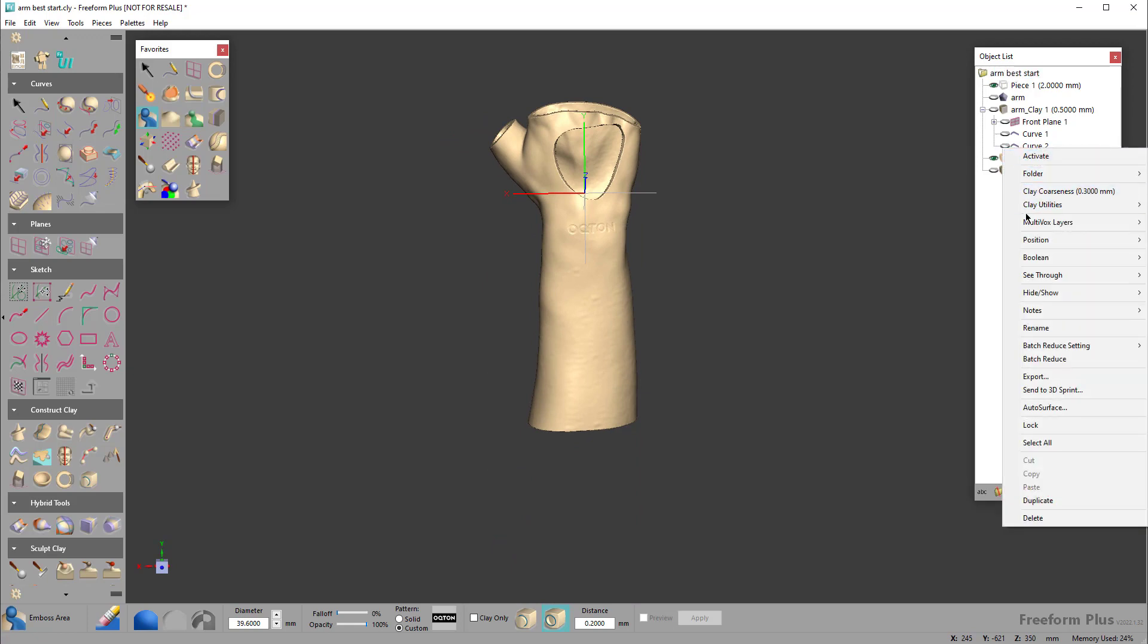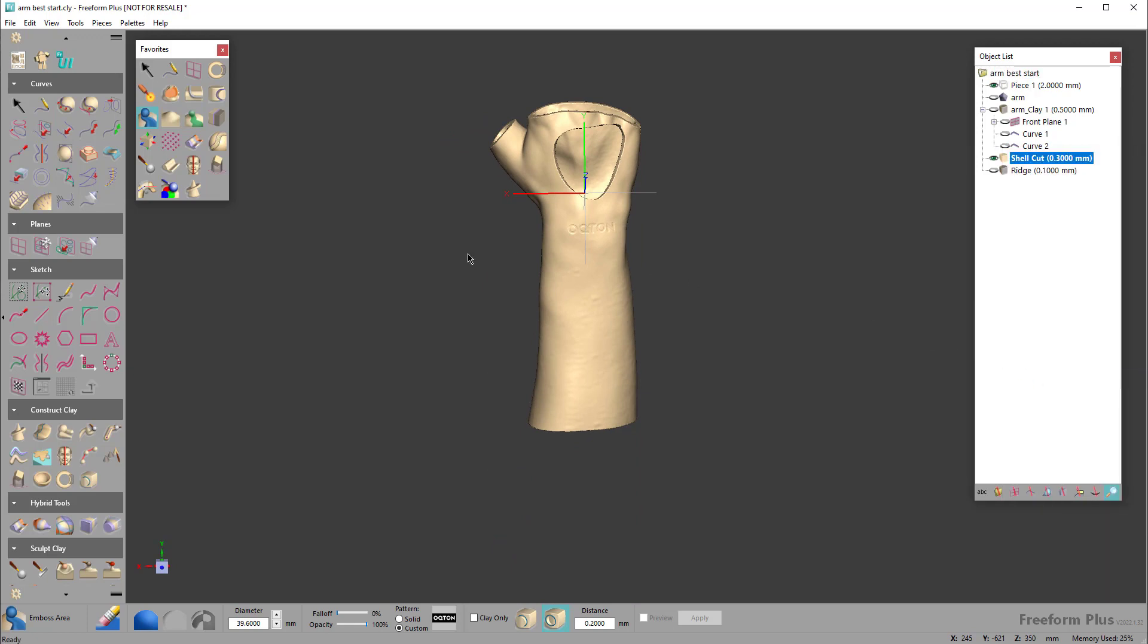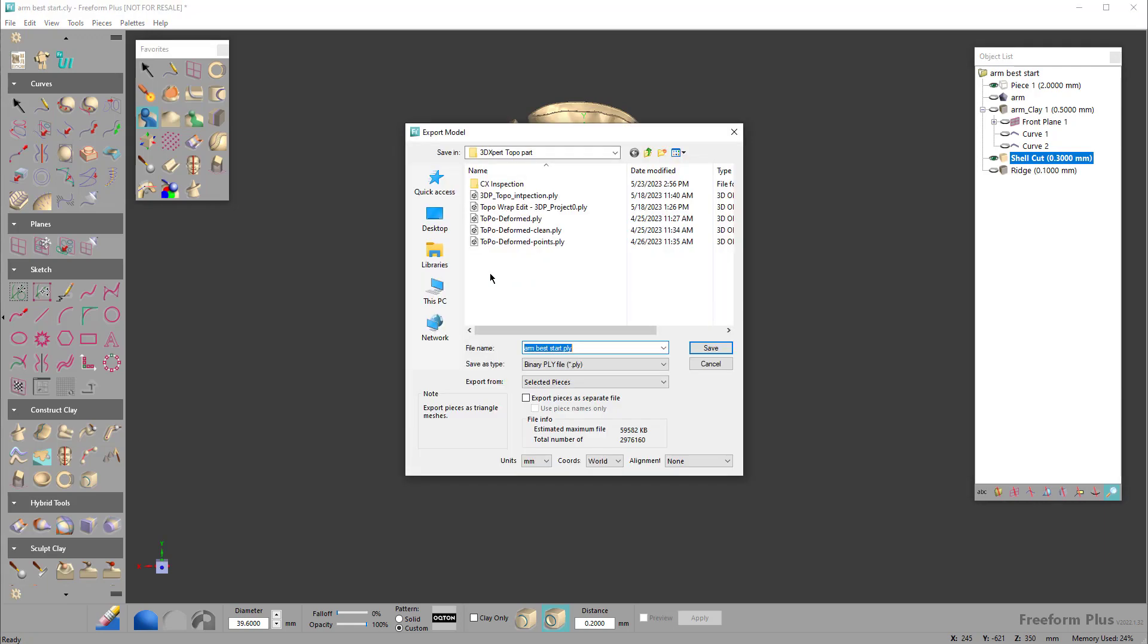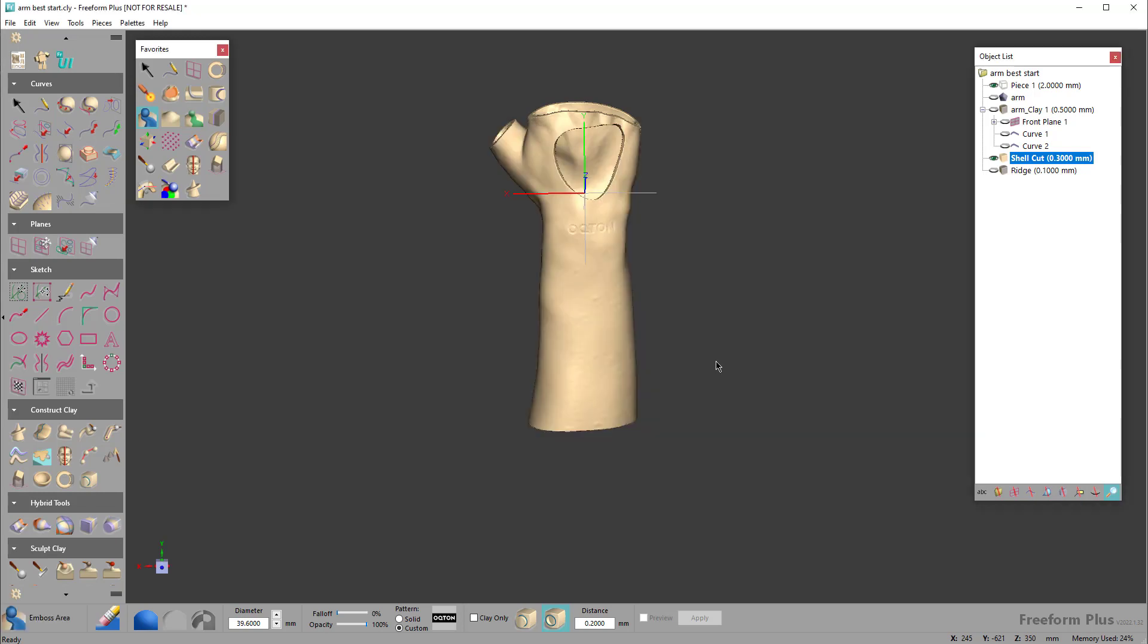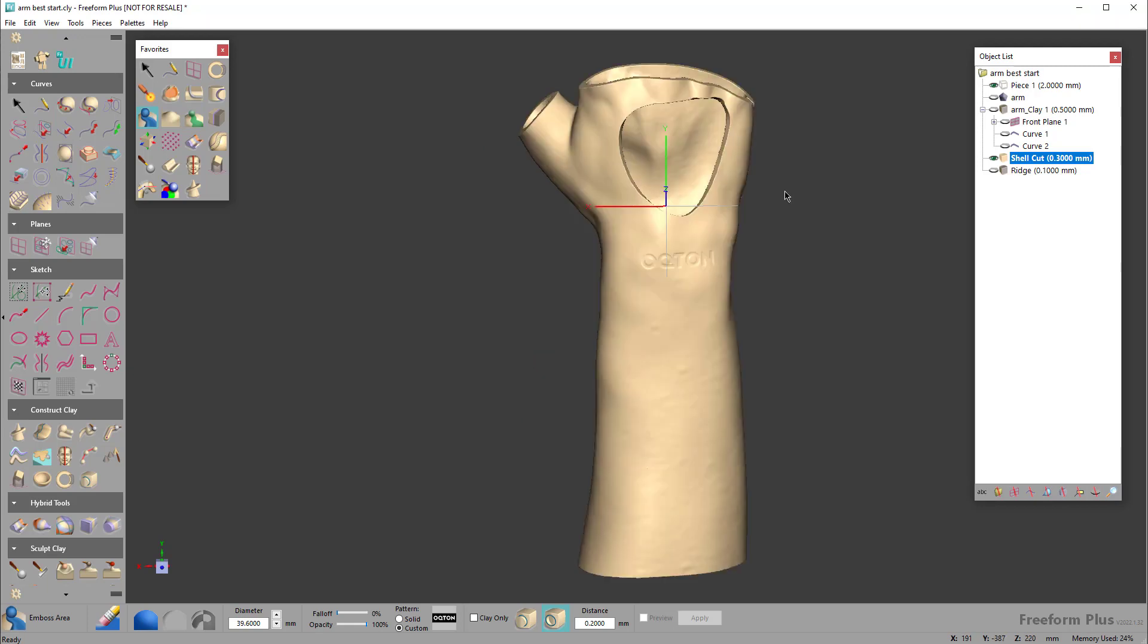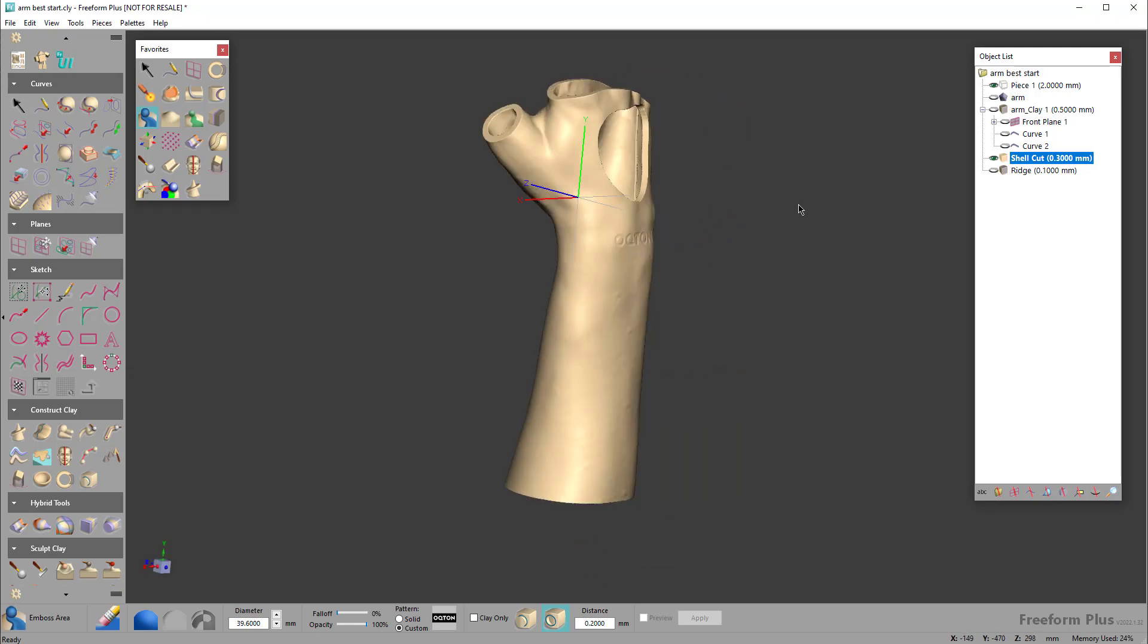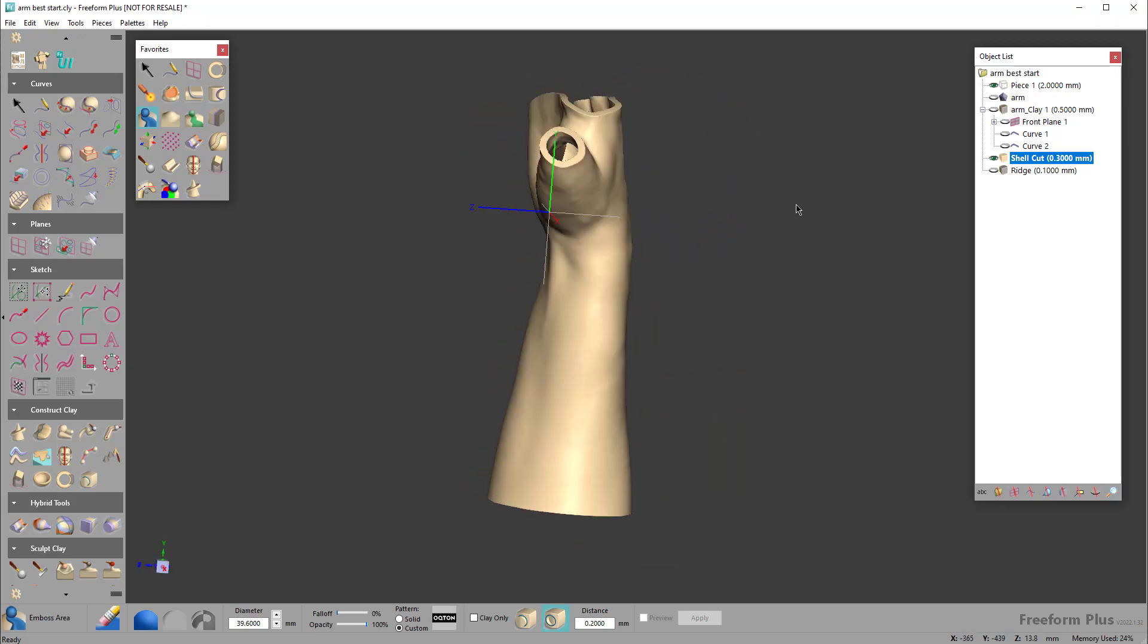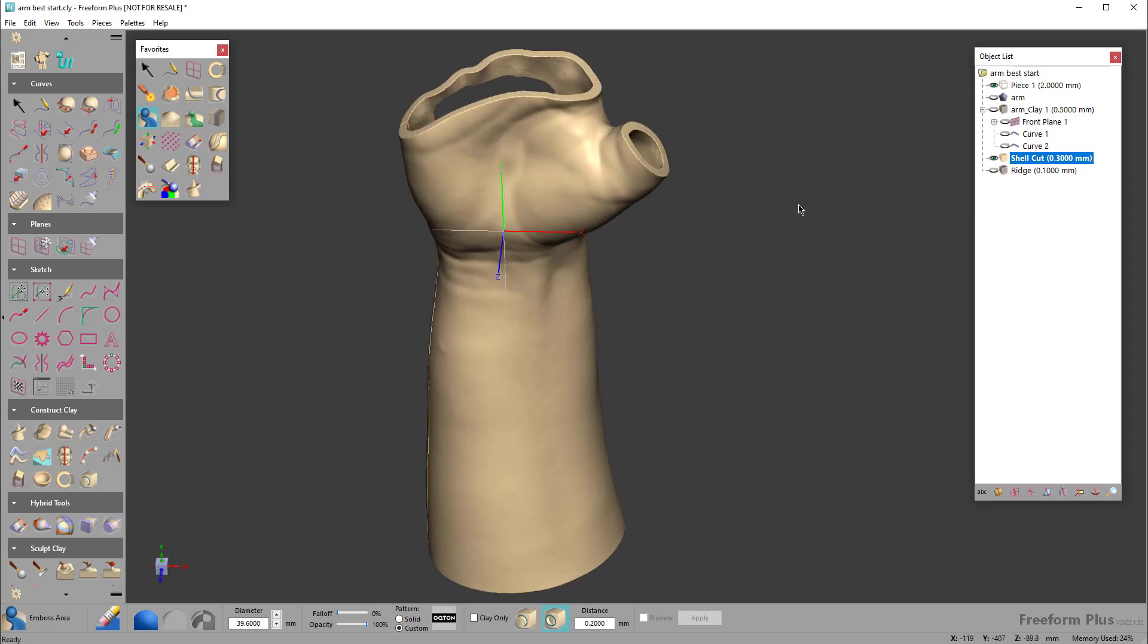PLY, STL, OBJ, save out the pieces and then go print. So this is just a basic walkthrough of how you would create a super basic brace within Geomagic Freeform.